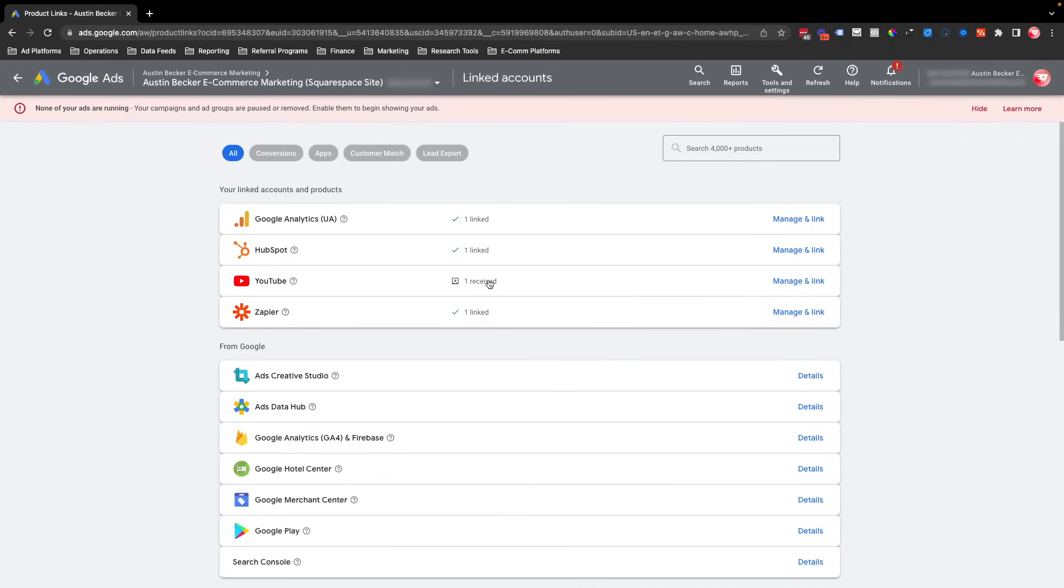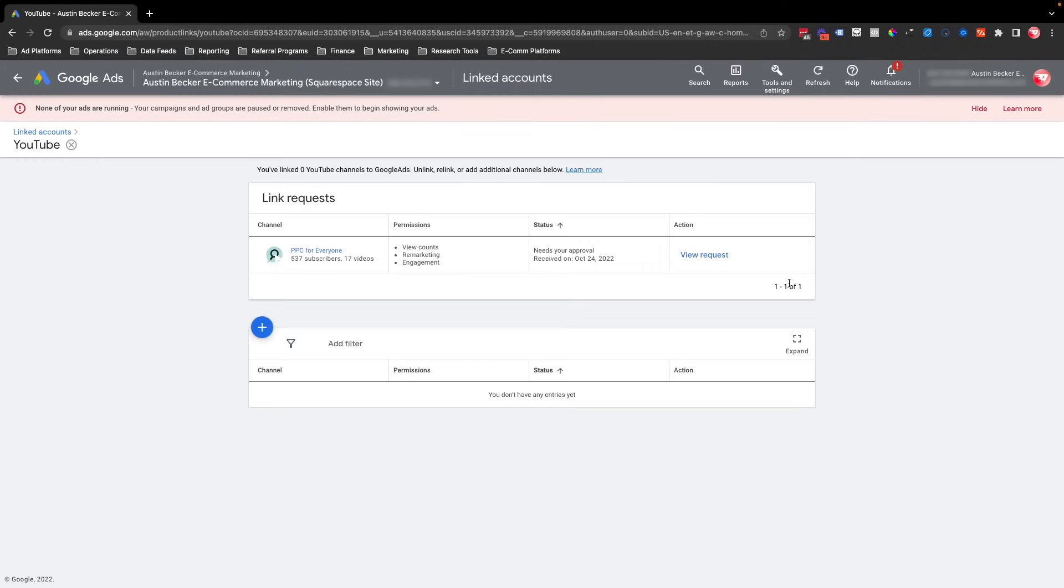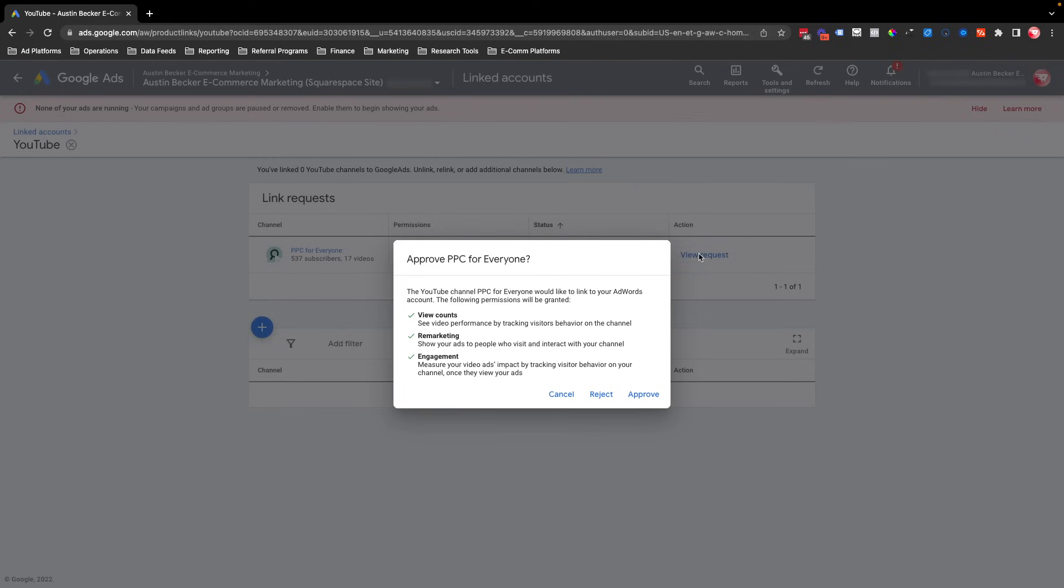And then on this list, I can see that I have a request. So I'll hit Manage and Link. And then I'll hit View Request, and then Approve.